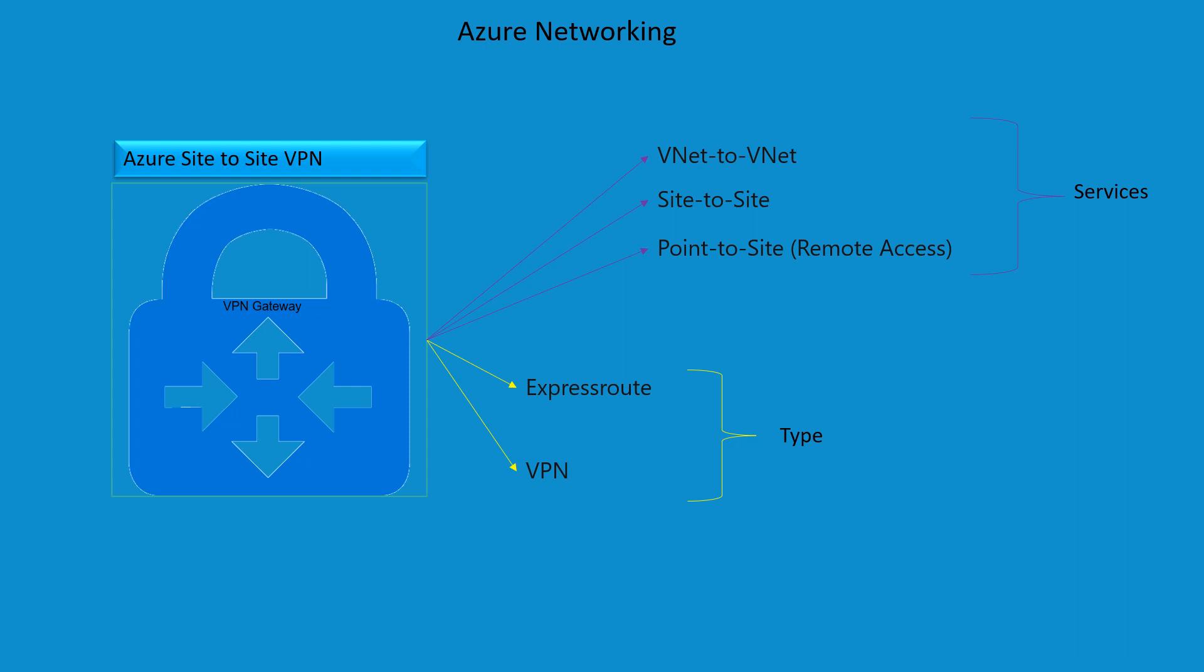There are two types of gateways you can configure. One is going to be the ExpressRoute and another one is going to be the VPN. Let's first try to understand what this VPN gateway is all about.